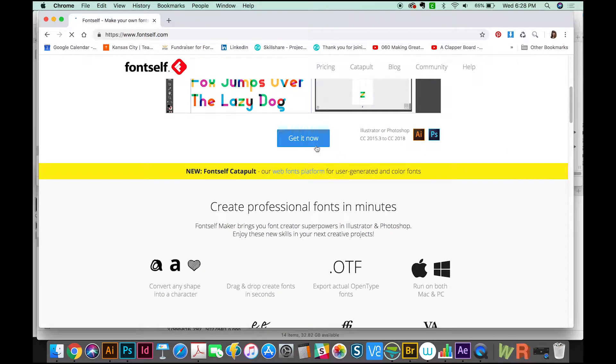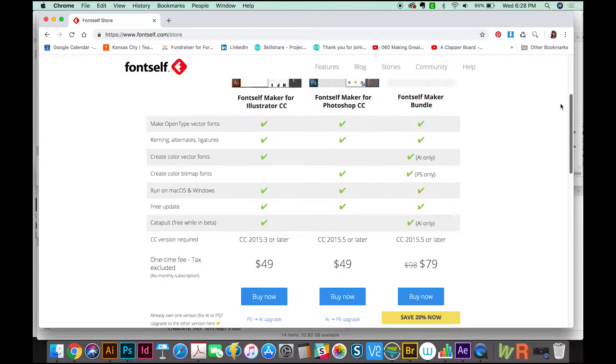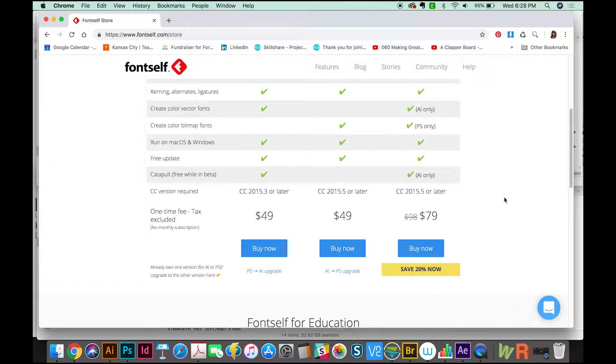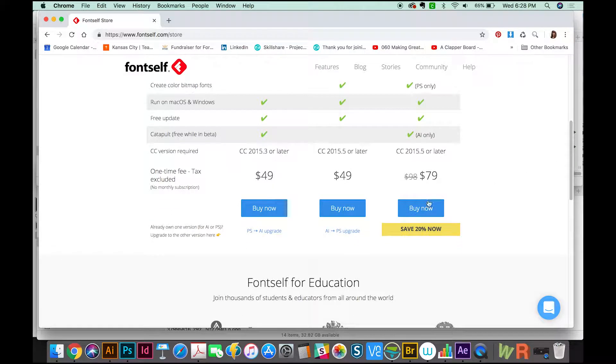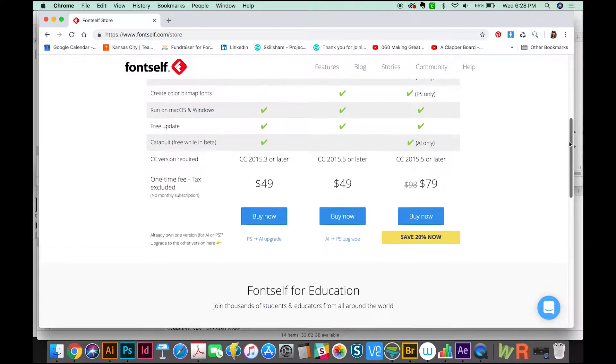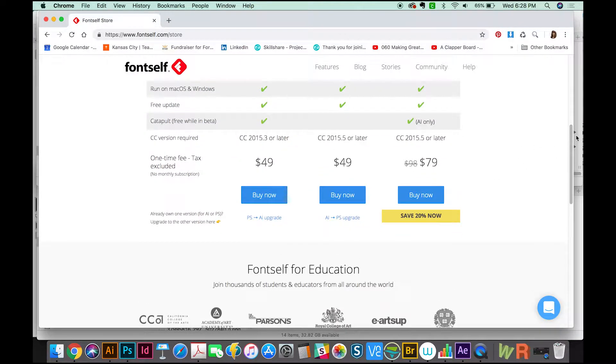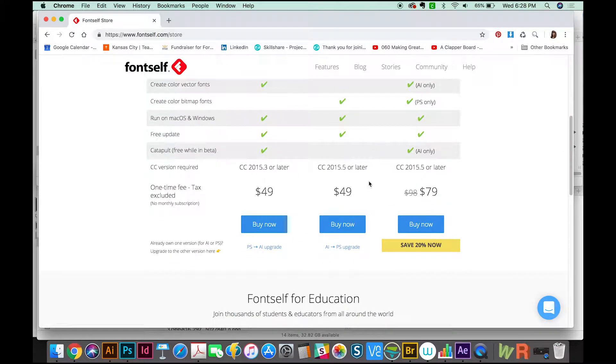Then go to Get It Now. It'll give you some options: $49 for each version, or $79 if you want to buy for both Illustrator and Photoshop. We'll click Buy Now under Photoshop.